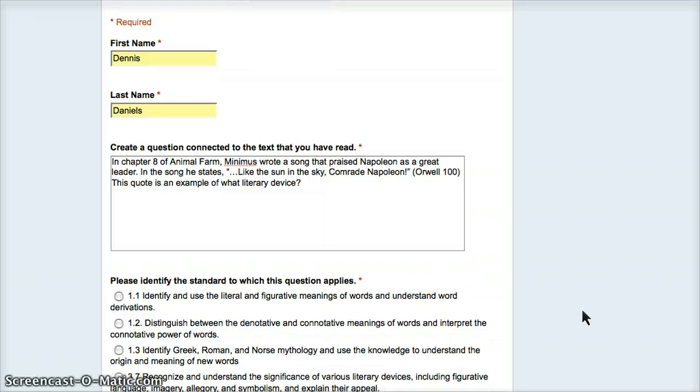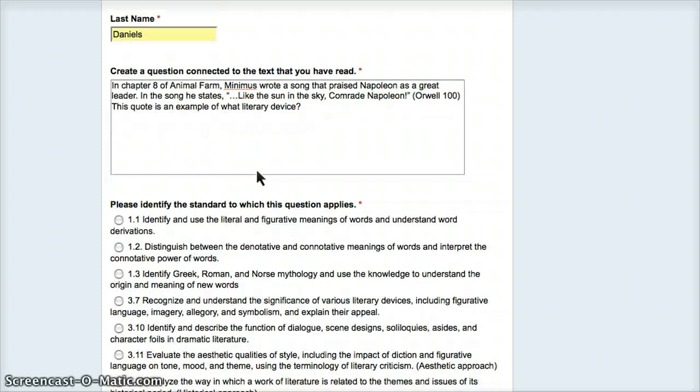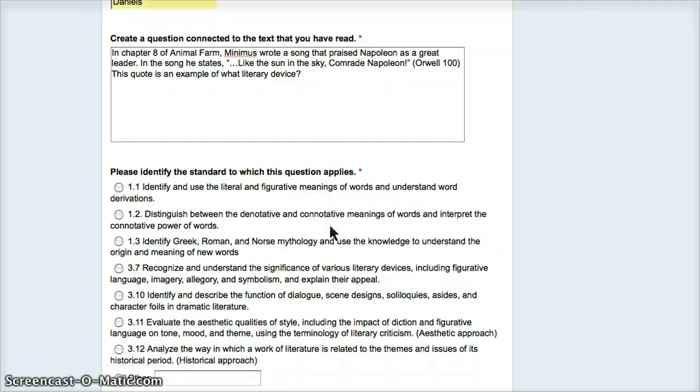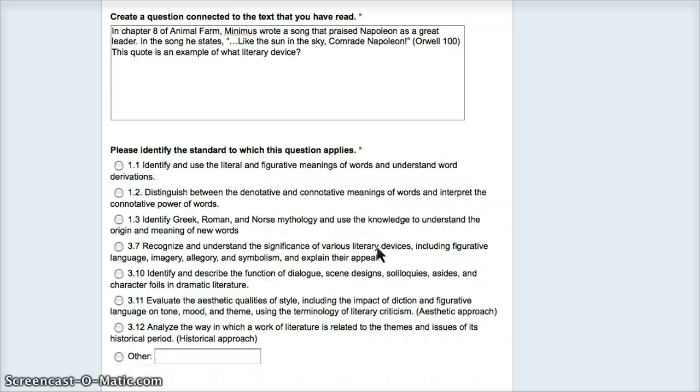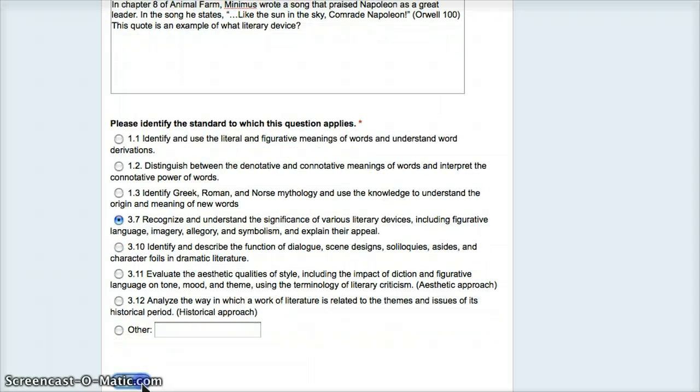In chapter 8, Minimus wrote a song that prays. This quote is an example of what literary device. Now the question is, which standard does this apply to? Literal and figurative meanings, no. Connotative, no. Norse, no. Significance of various literary devices including figurative. Since this is like a sun in the sky, that's simile. This would be imagery, symbolism, etc. We're going to go with that. Submit.